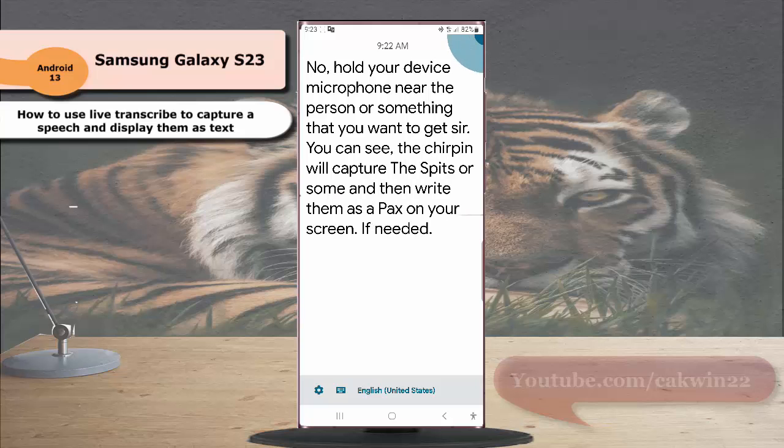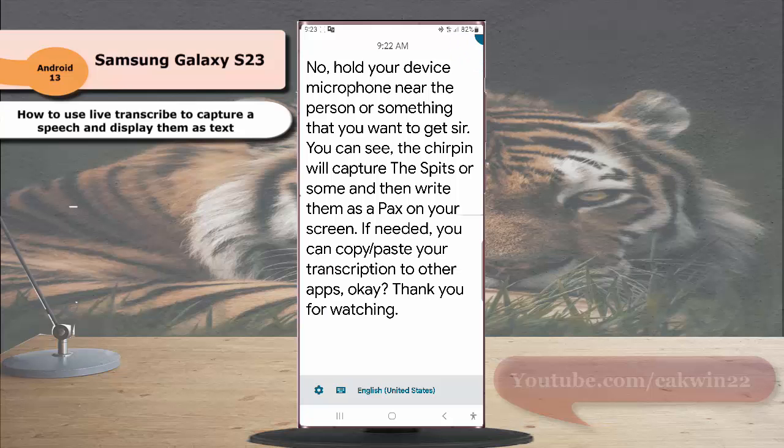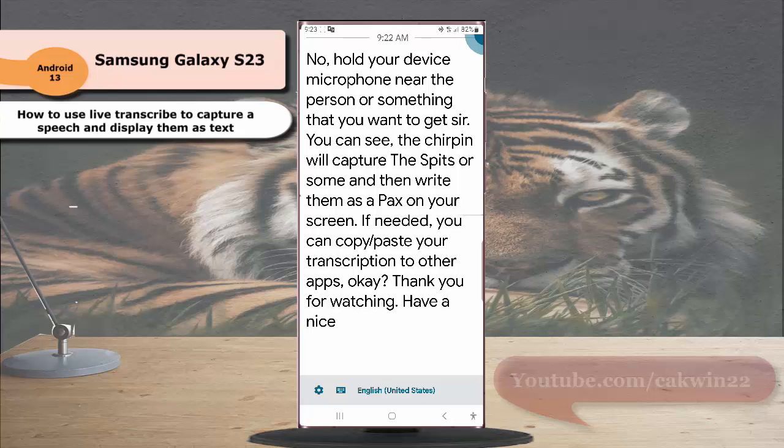If needed, you can copy paste your transcription to other apps. Thank you for watching, have a nice day.